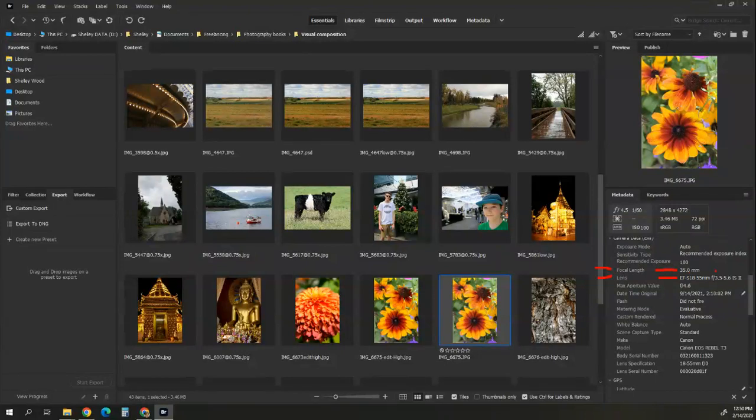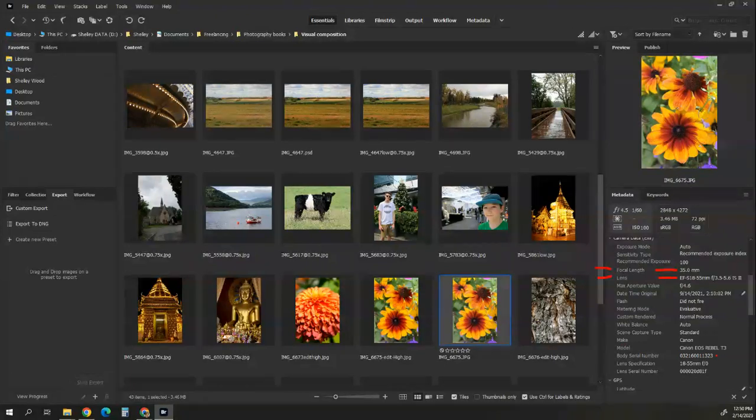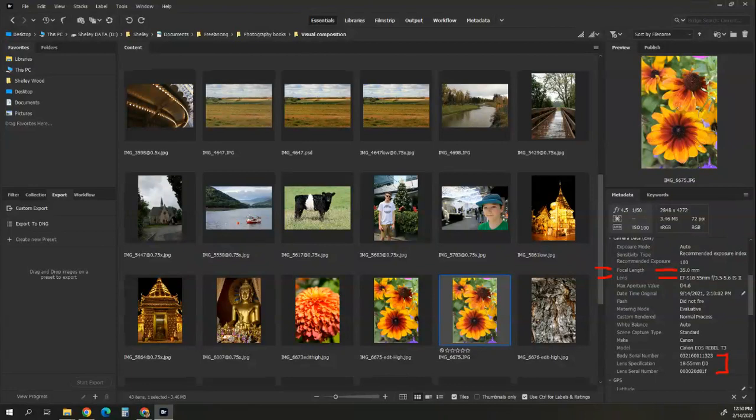You can see there's a whole ton of information on here as to what the maximum aperture was, that the flash didn't go off, what kind of metering I used, my white balance, my model of my camera, even my serial number, and my lens serial number of the camera. So this is also useful data. If your camera would ever be lost or stolen, you can certainly see by comparing it to other metadata what your serial number is.